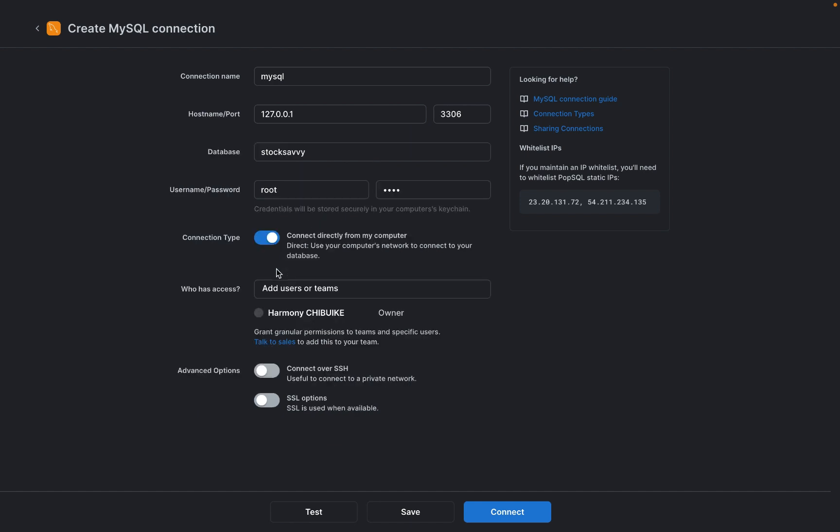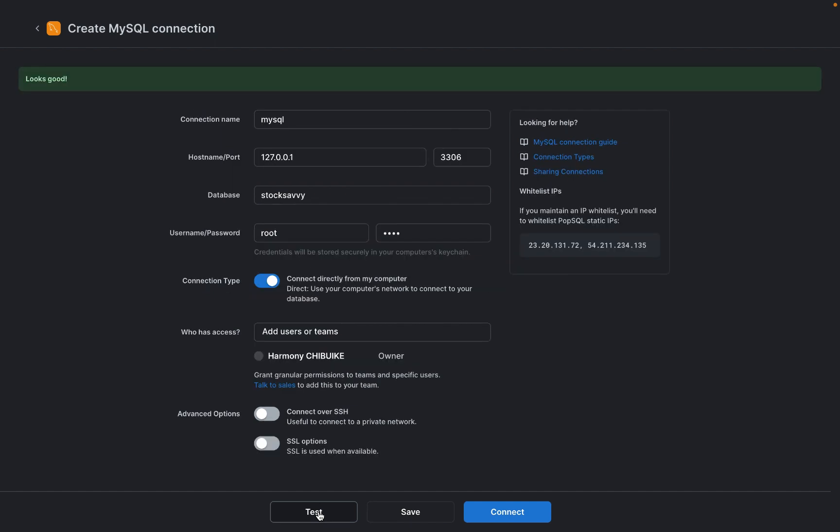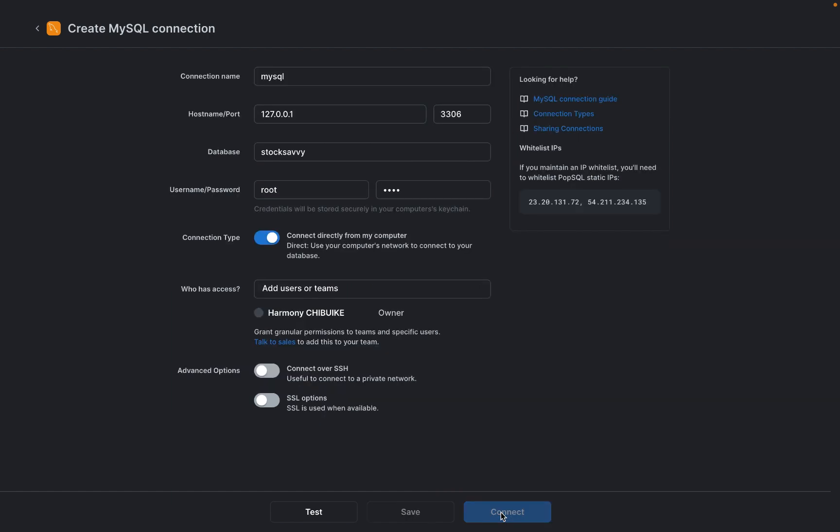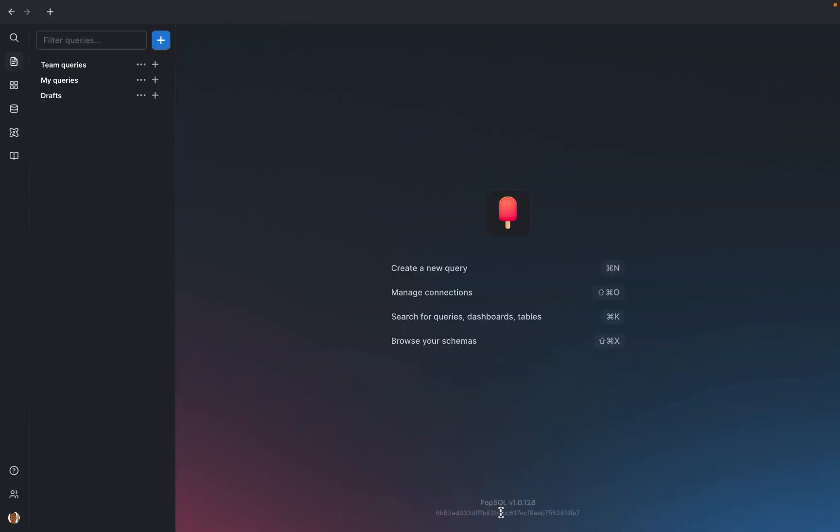After this, click test to be sure that you are actually connected and the connection is working. Once you click test, you should be able to see a message that says looks good on the top of your screen. After this, we have to connect finally to the database.